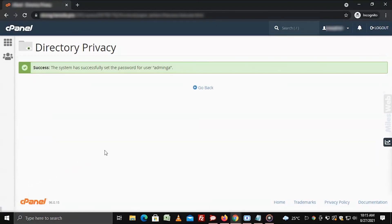That's how you can add password protection to the wp-admin directory via cPanel.